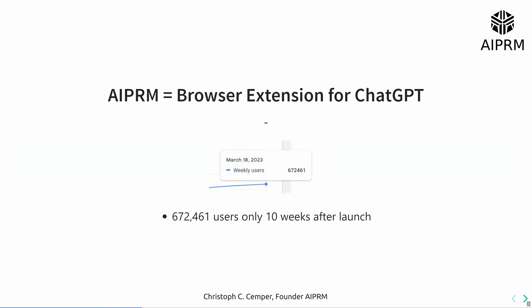It has 672,000 users after only 10 weeks of launch.